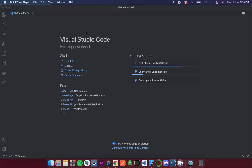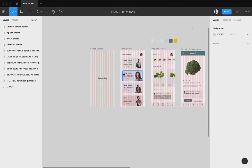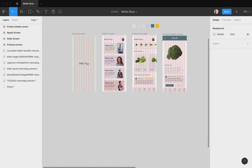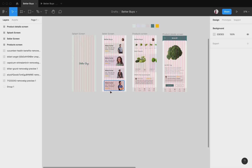As mentioned in the previous video, we shall start developing the Flutter part. Before diving into the code, I want to open Figma and show you a few things. I added two new screens and I'll explain how the app flow is going to be.